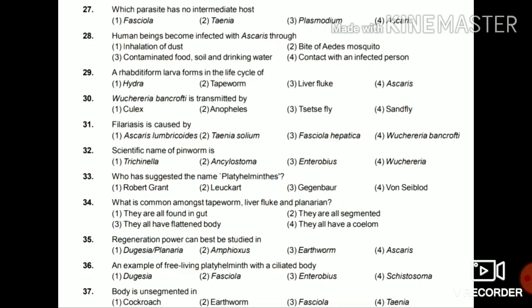Question 34: What is common amongst tapeworms, liver flukes, and planarians? They are all found in gut, they are all segmented, they all have a flattened body, or they all have a coelom? The answer is they all have a flattened body.